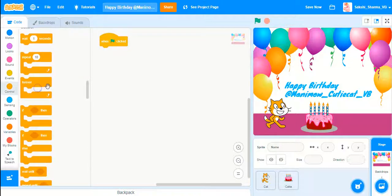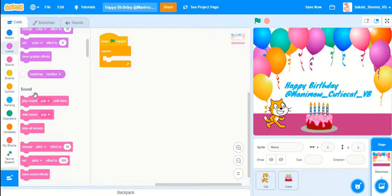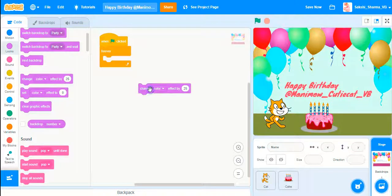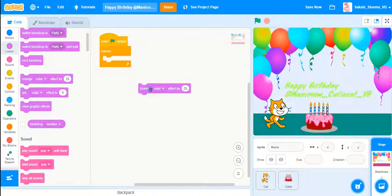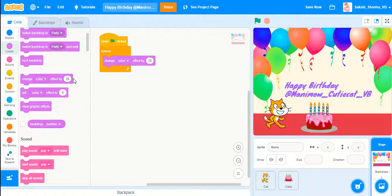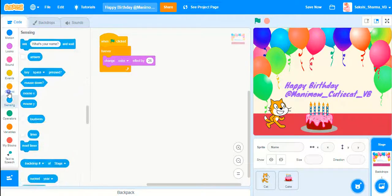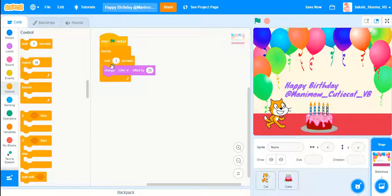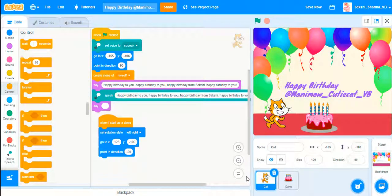I'll add a Forever block — I want the backdrop to change color every time, like this, so it looks colorful. I'll add a Wait of one second and then change color again. I think we're done with the backdrop.